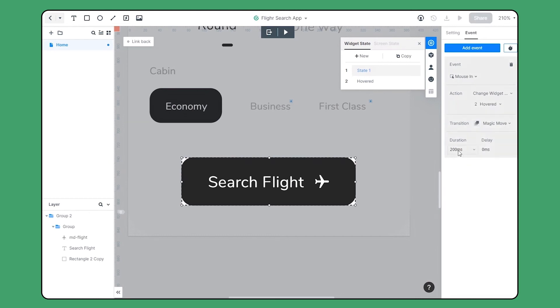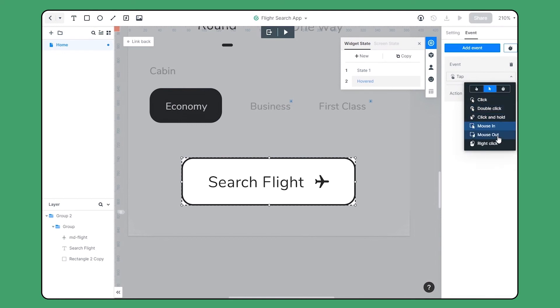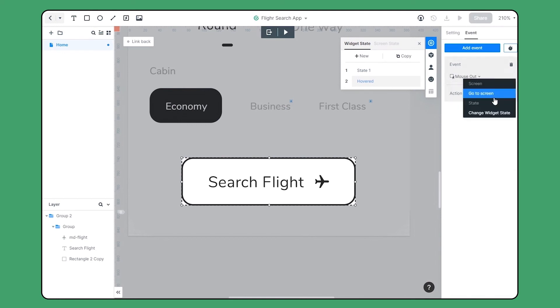And the target action is to state 2. Set the duration. Let's also create an event for the hovered state. We'll choose mouse out and make the target action to state 1.